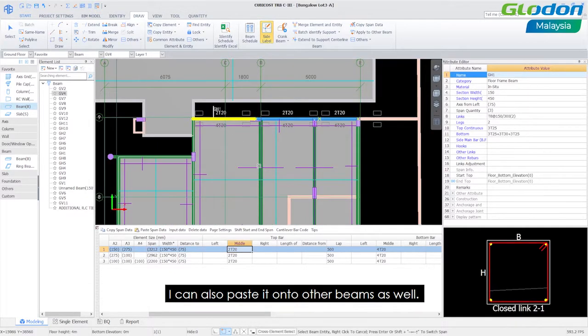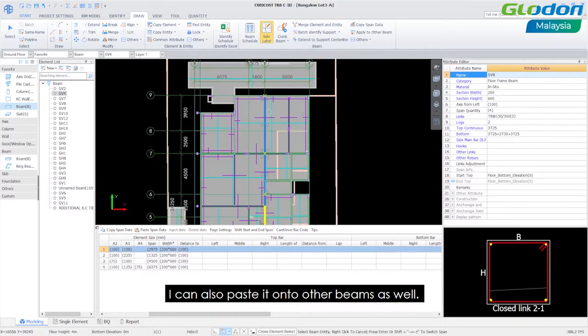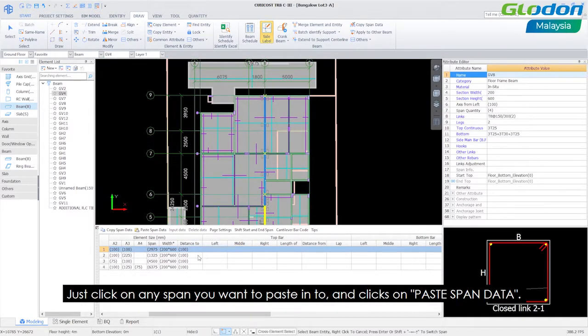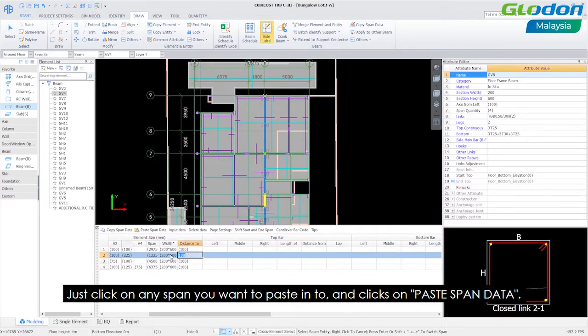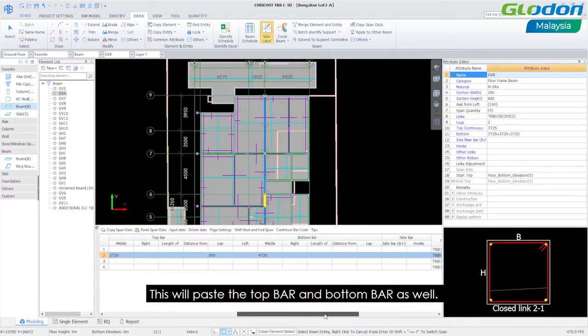I can also paste it into other beams as well. Just click on any span which you want to paste it to and click on paste span data. This will paste the top bar and bottom bar as well.